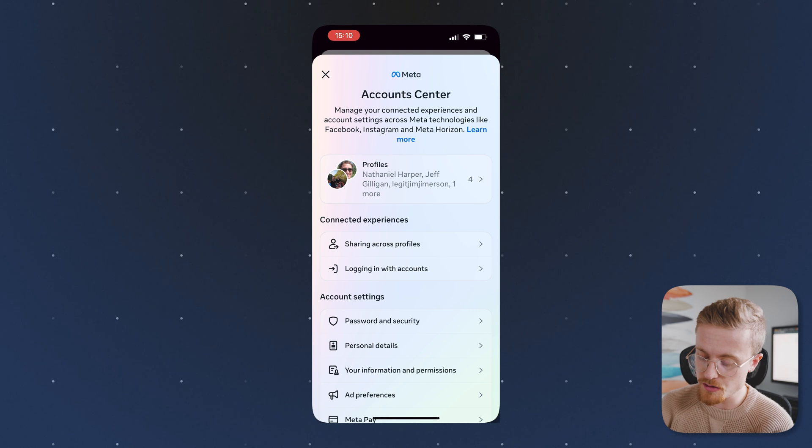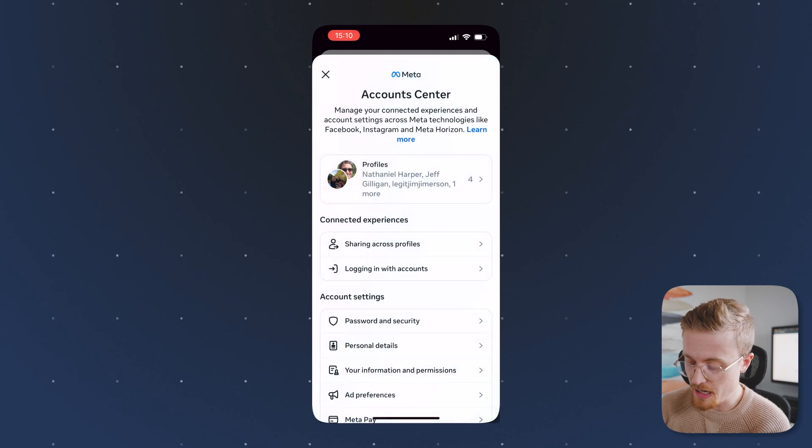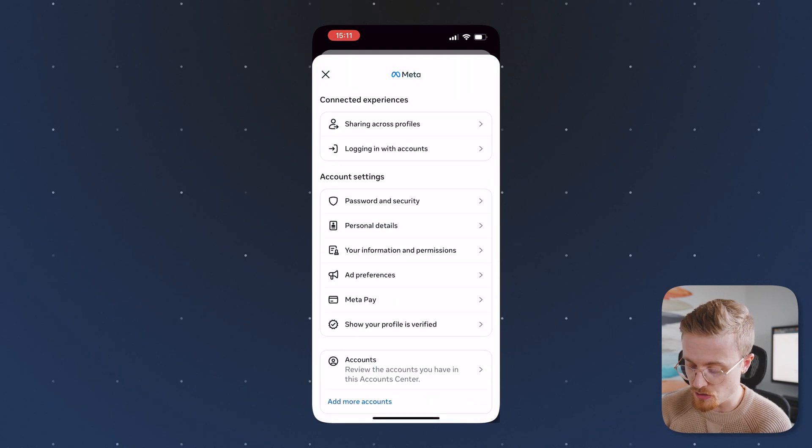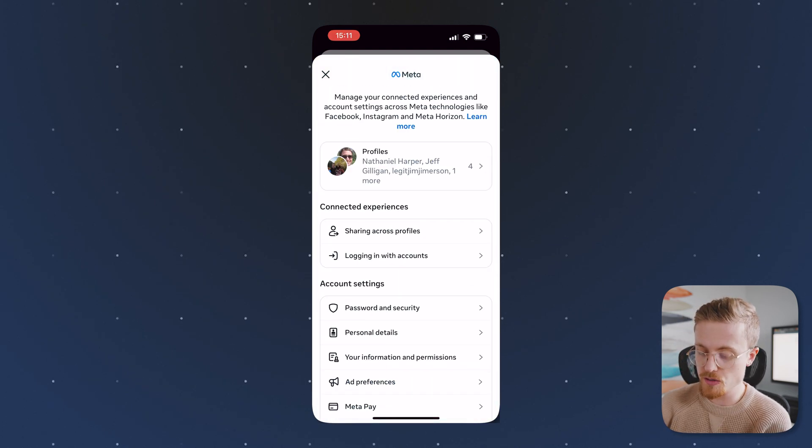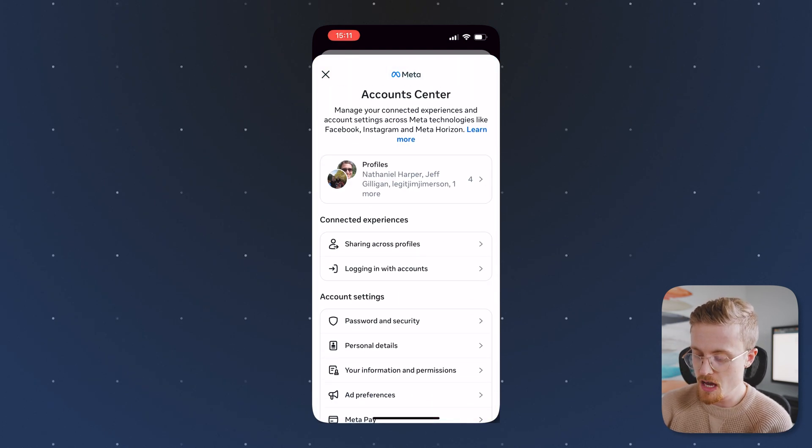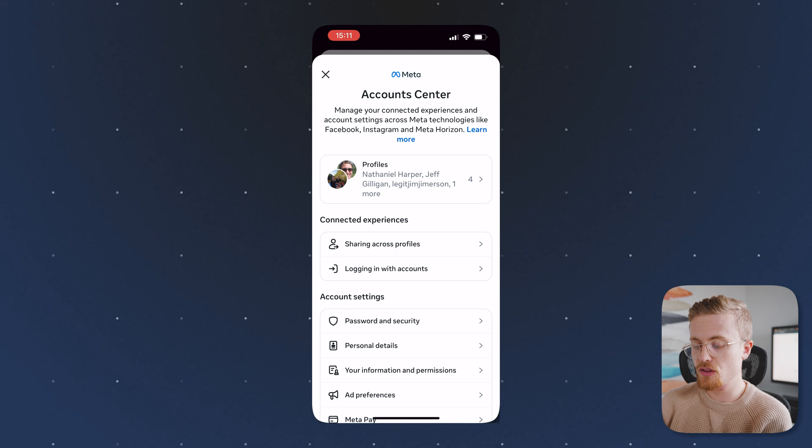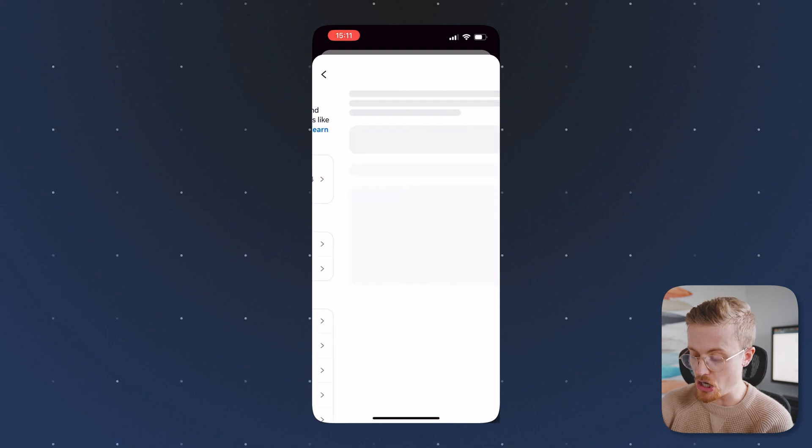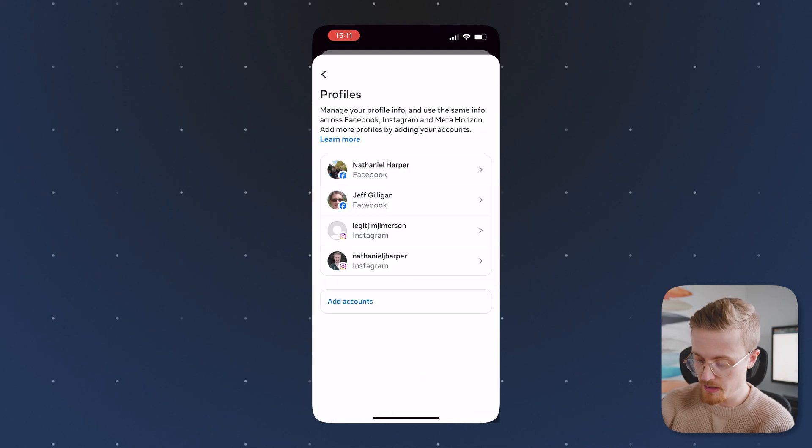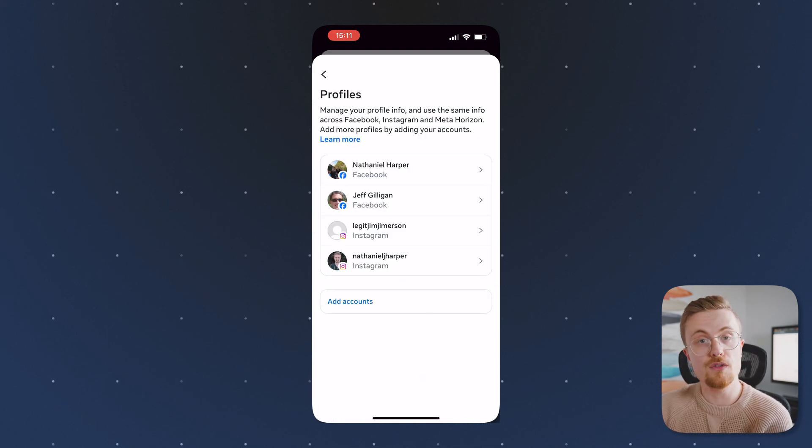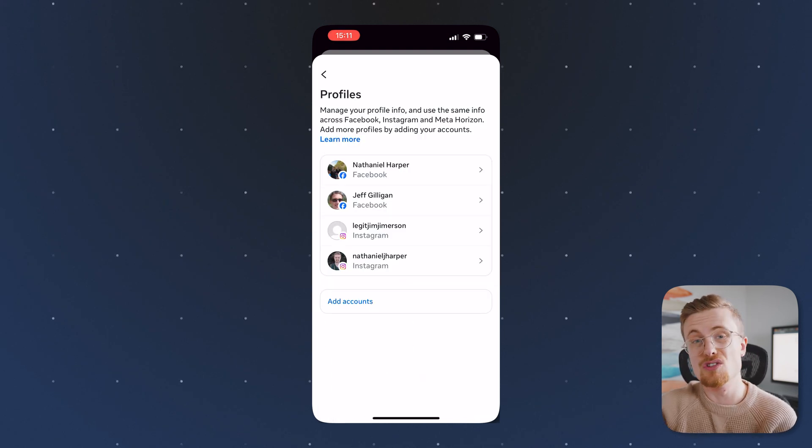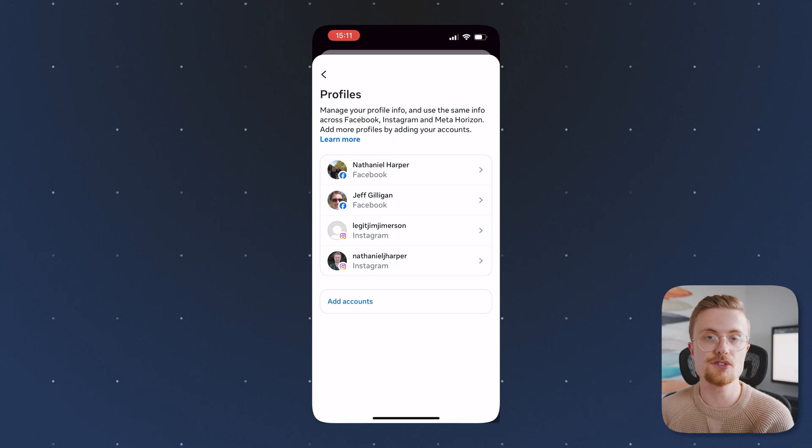So if you click on account center, you're going to have options to change your password, to change your personal details, but I'm going to want to click through and hit on profiles. From here, you'll see all the different profiles that are linked to your meta account.